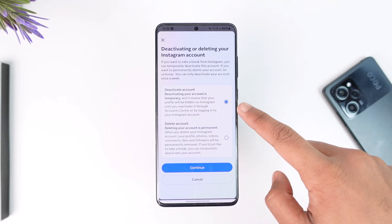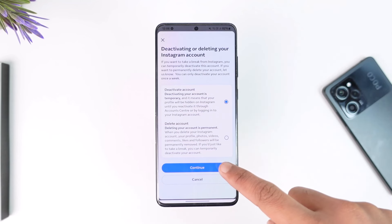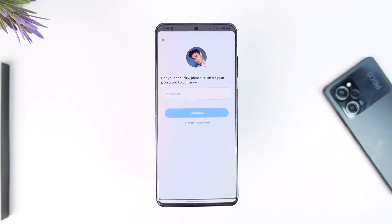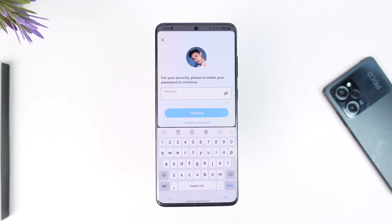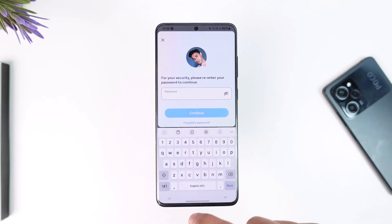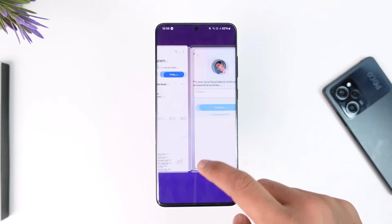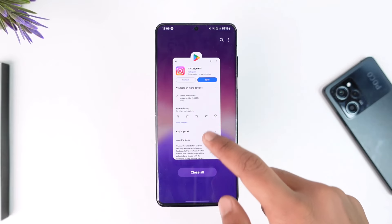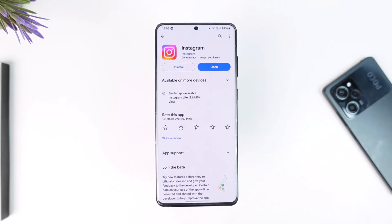Tap on Continue, enter your password, and your Instagram account will get temporarily deactivated. That's all it takes to temporarily deactivate your Instagram account. Hope this video is very helpful. If you have any more questions, feel free to leave them down below.